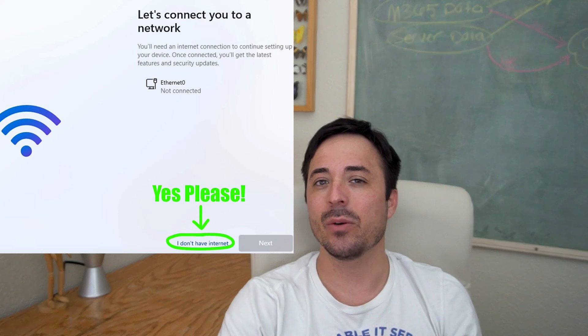So in the past, you have been able to simply unplug the network cable from your computer, at which point you would no longer have an internet connection. And during initial setup of a new Windows computer, it would detect that there is no internet connection and it would allow you to continue. That is gone now.